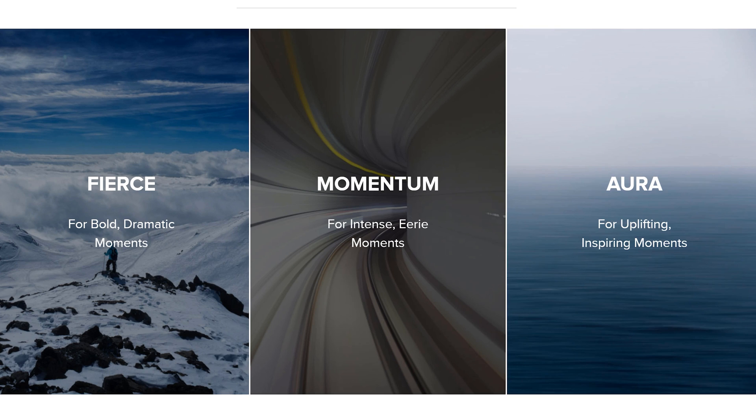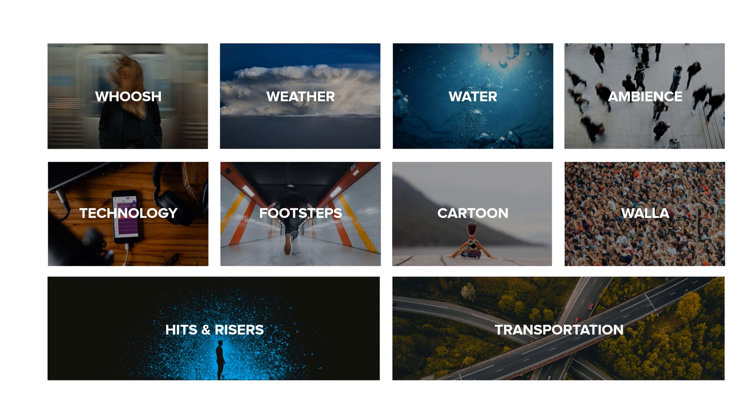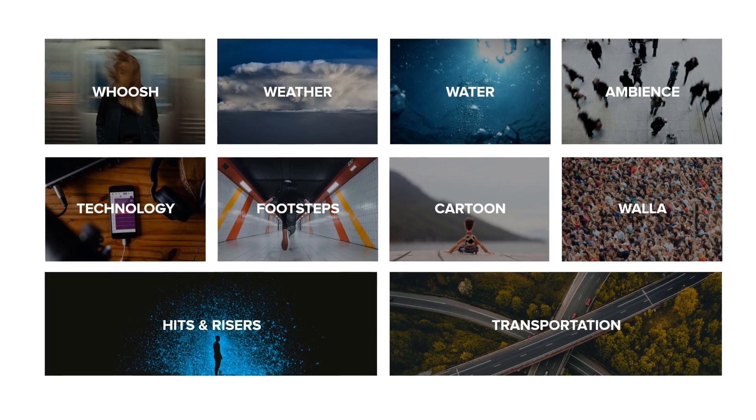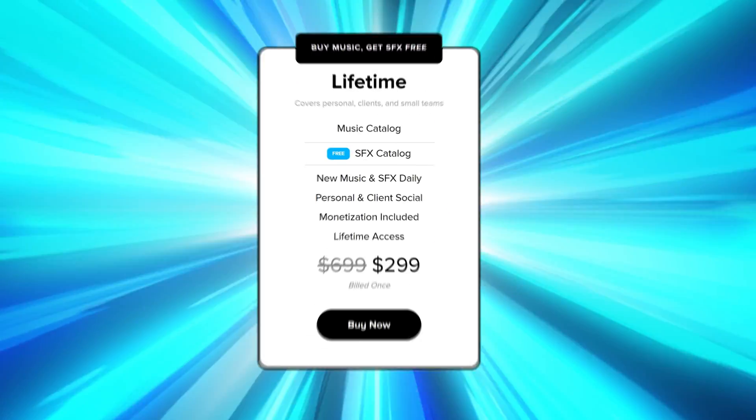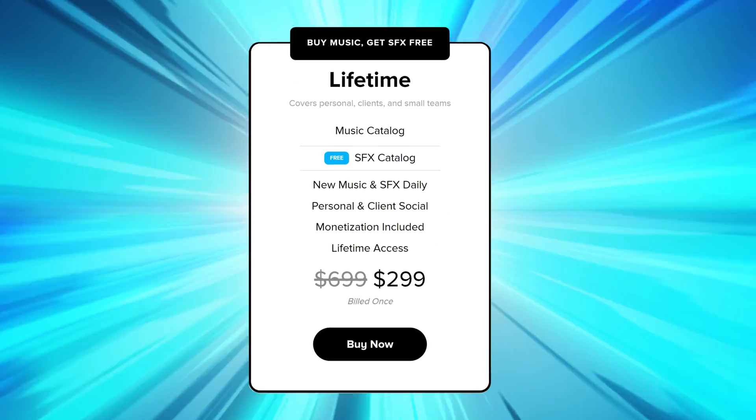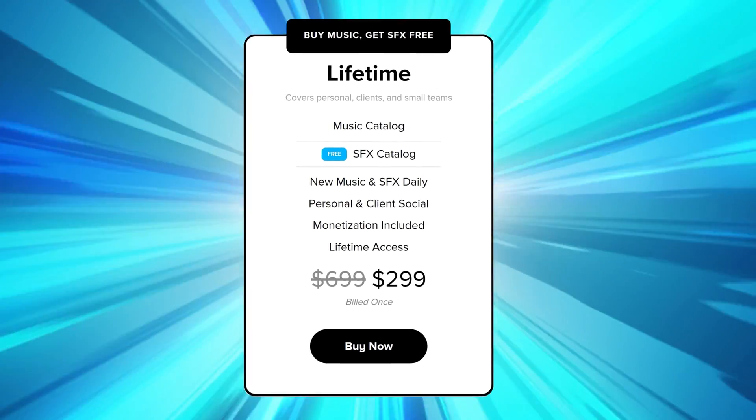For a one-time payment, you'll get access to Audio's lifetime music for the rest of your life. They're doing an insane deal at the moment: if you purchase lifetime music, you'll get lifetime sound effects as well — for free, and also for the rest of your life. This means you never have to pay for music or sound effects ever again. This is the first time they offer such a deal, so you gotta be fast, because once it's gone, you'll never find it anywhere else ever again.